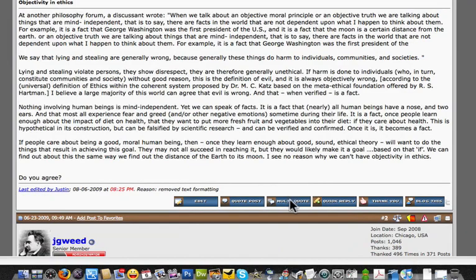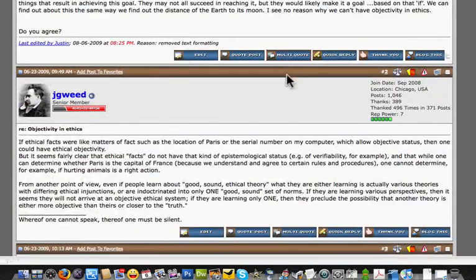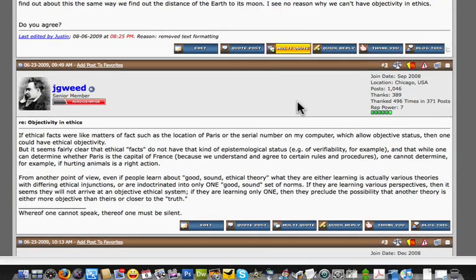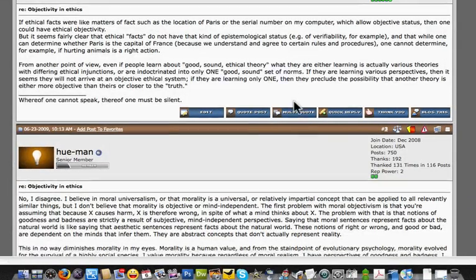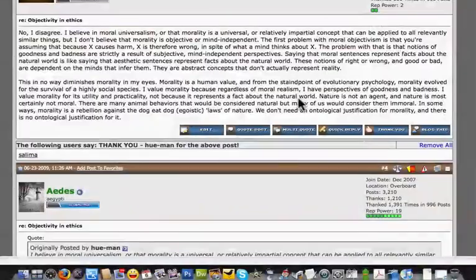Select the multi-quote and you see it puts a little plus sign here. Select the multi-quote and you see it puts a little plus sign there and it turns yellow. You can go through and quote various posts from different pages.